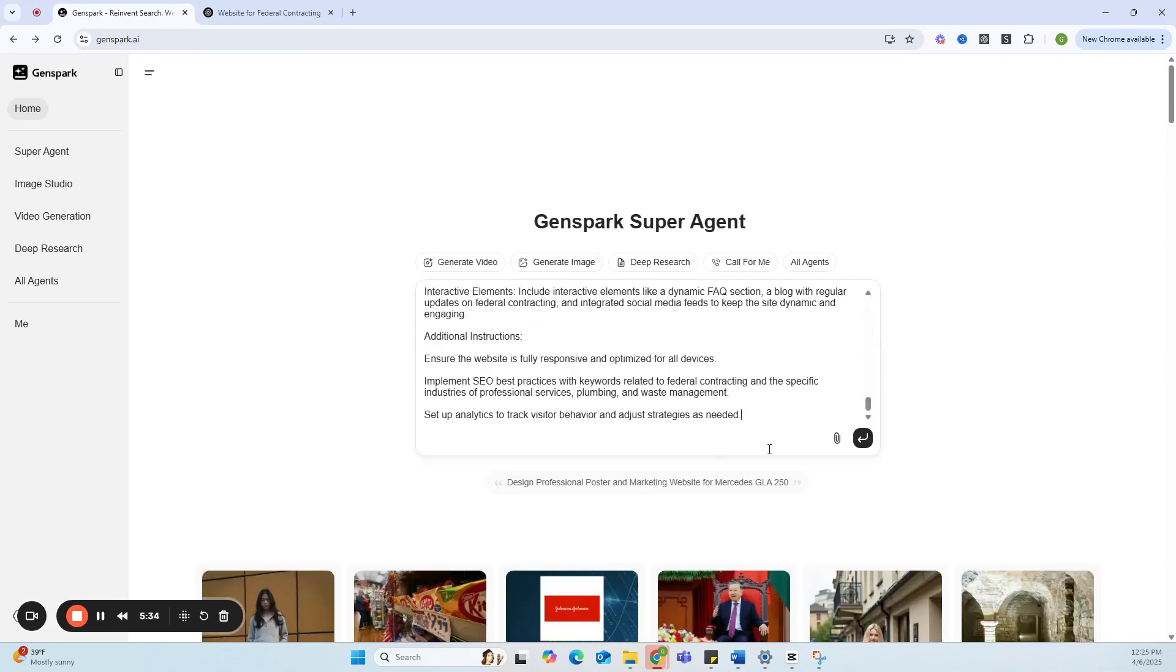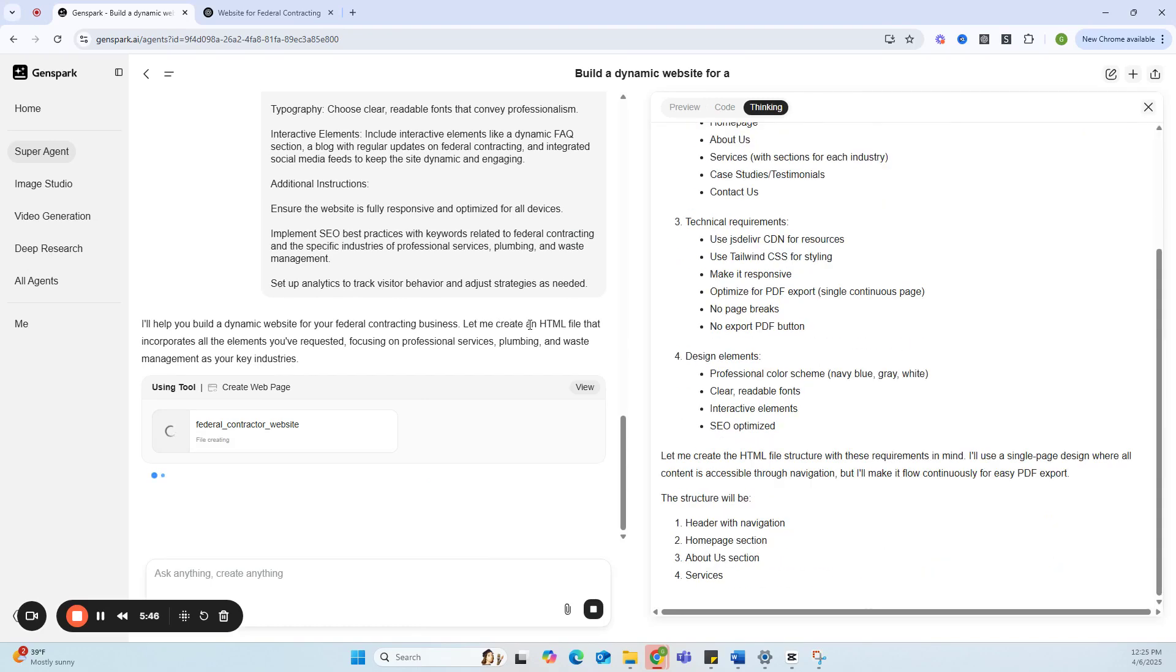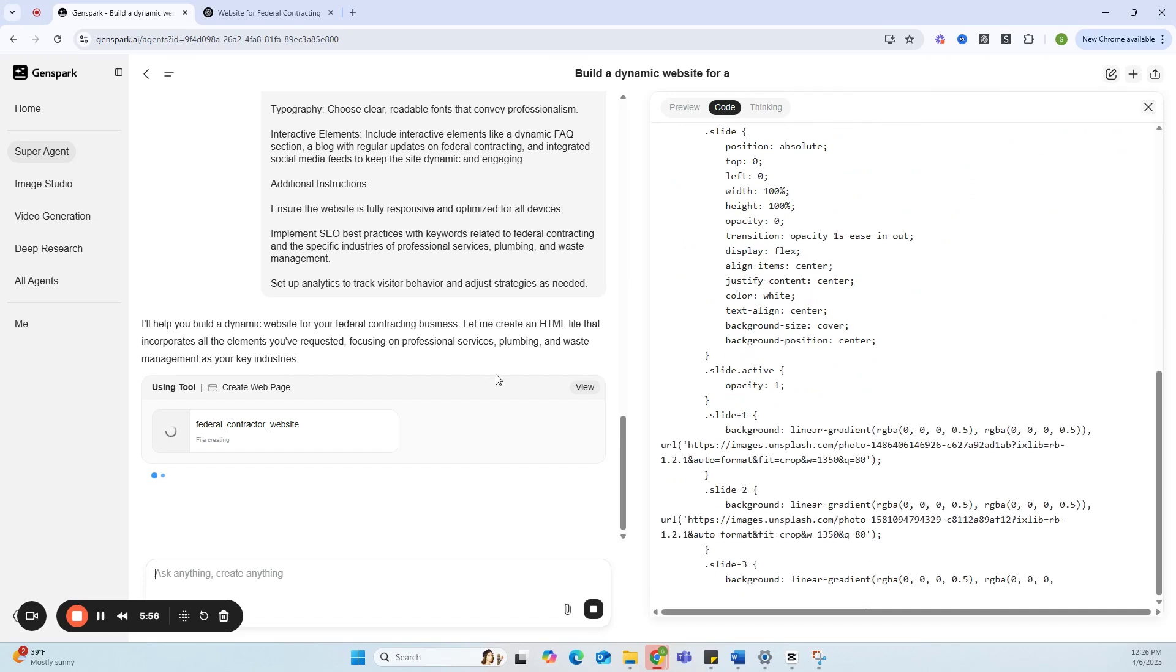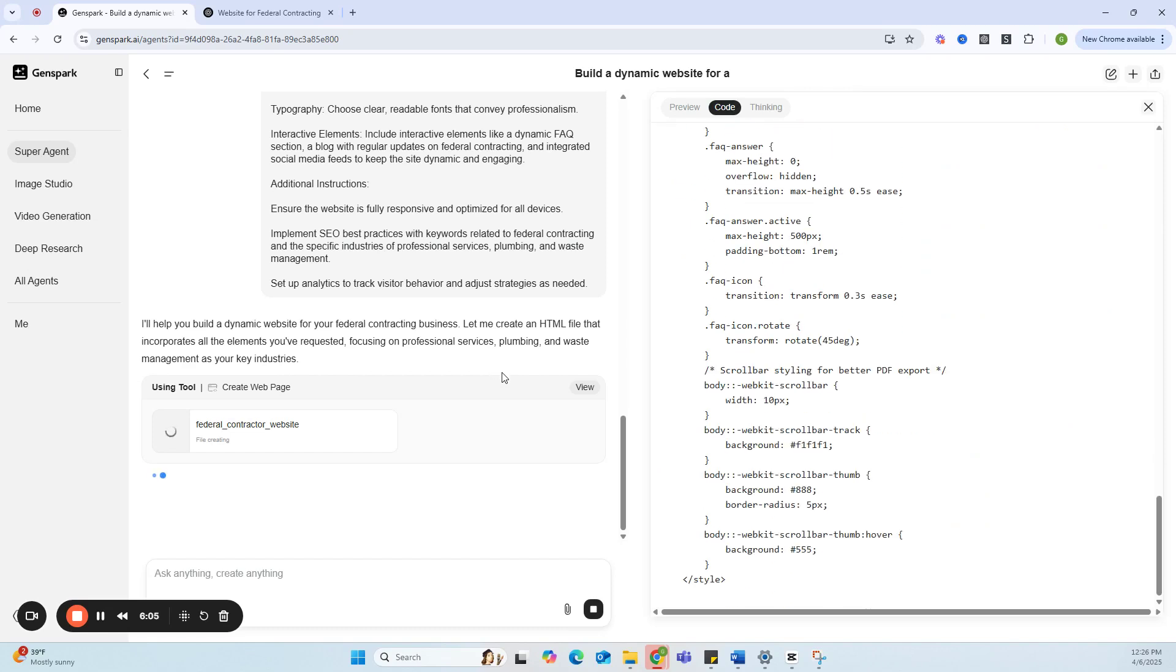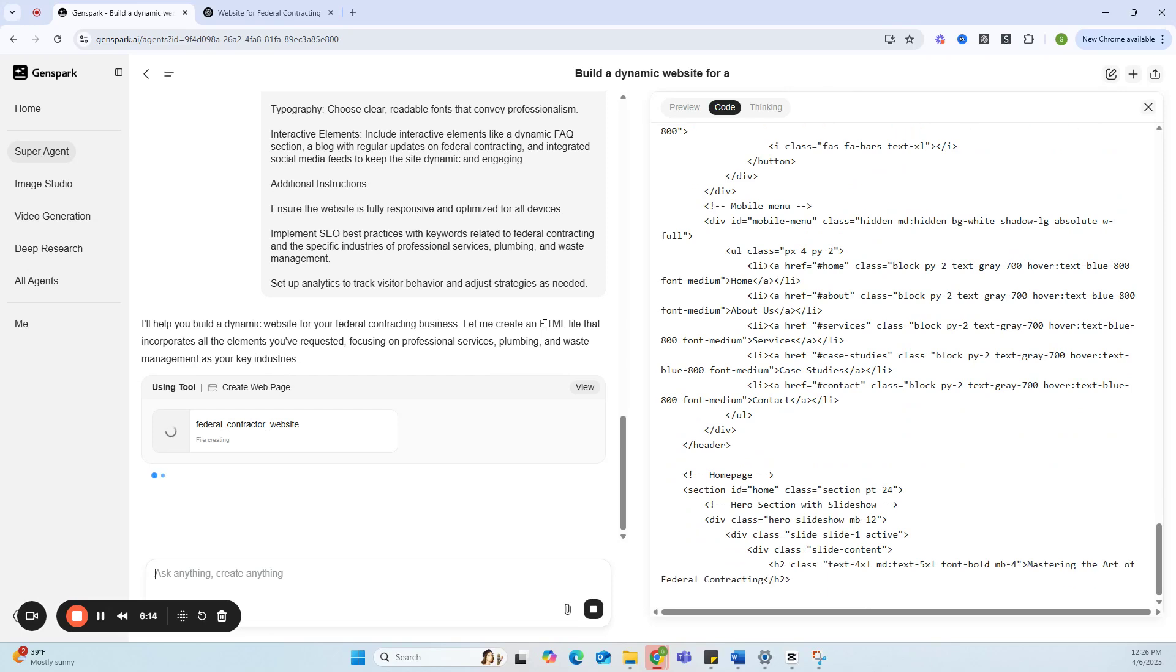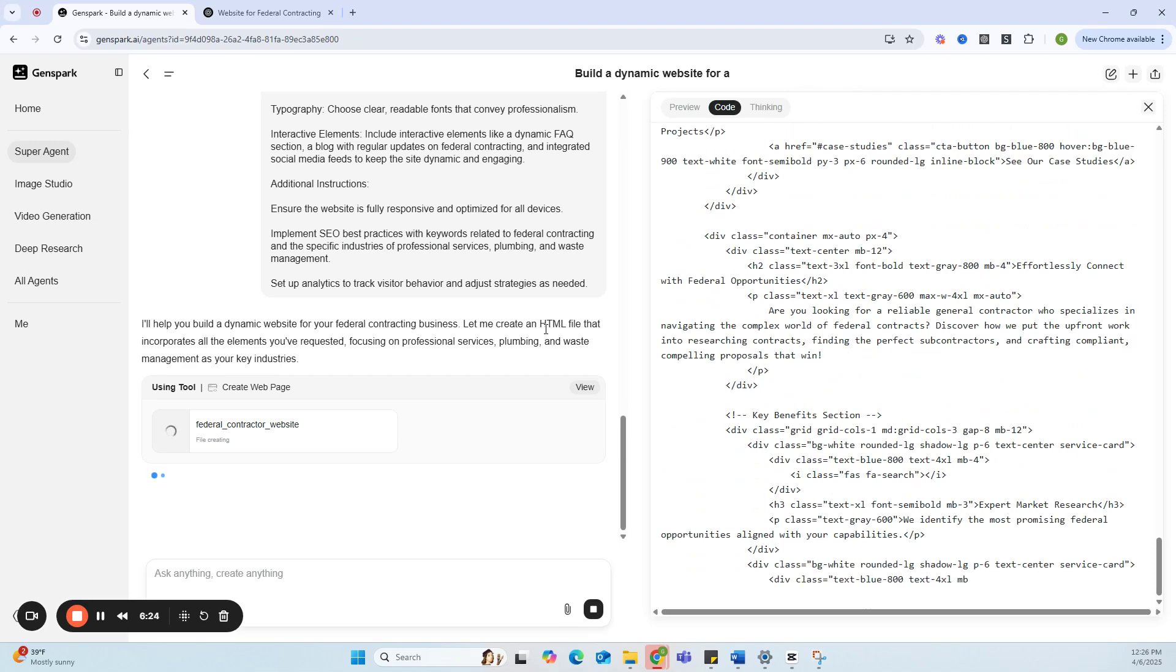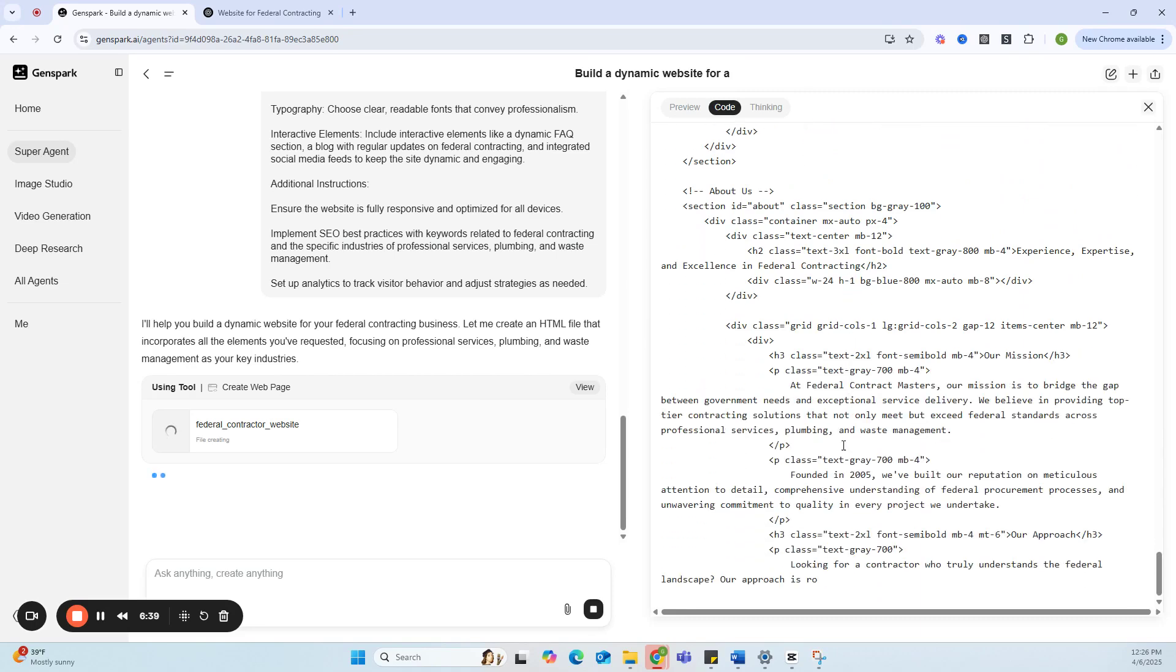So I'm going to throw this in here and let's see what happens. It's thinking. I'll help you build a dynamic website for your federal contracting business. Let me create an HTML file that incorporates all the elements you've requested, focusing on professional services, plumbing, and waste management as your key industries. Guys, did I forget to mention that this particular software is free? So you might be able to cut some cost if you were recently thinking about getting yourself a website. This is just elementary to the power and capability of GenSpark. Believe me when I say this does not scratch the surface of this thing's ability.